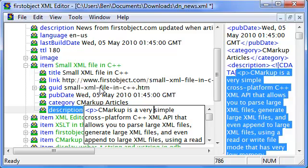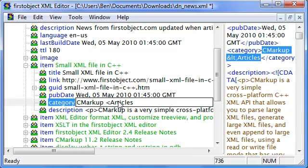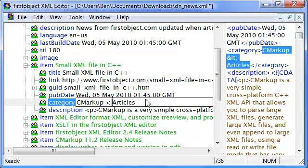And the convenience is that if I had a special character here, such as a less than sign, it would appear properly escaped in the XML text.